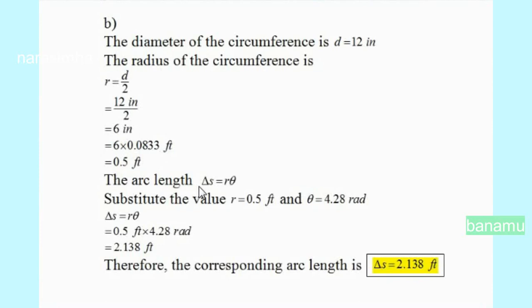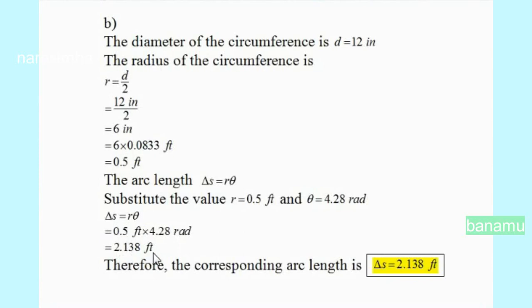The arc length delta-S equals radius times angular distance. Substituting R equals 0.5 feet and theta equals 4.28 radians: delta-S = R·theta = 0.5 feet × 4.28 radians. Therefore, the corresponding arc length is delta-S equals 2.138 feet. Thank you.